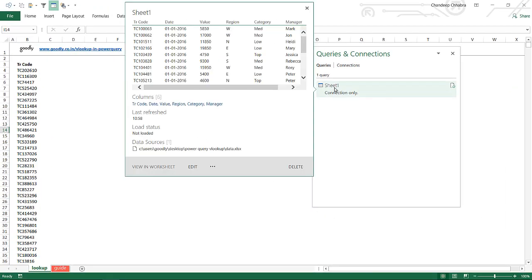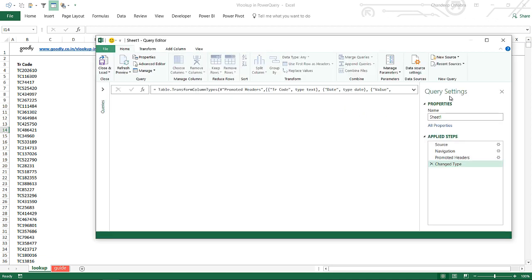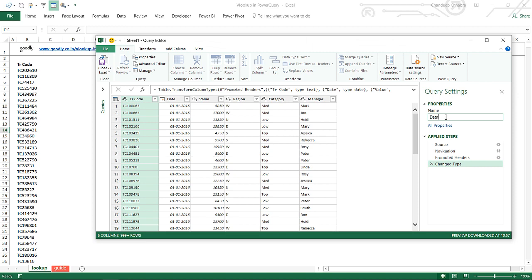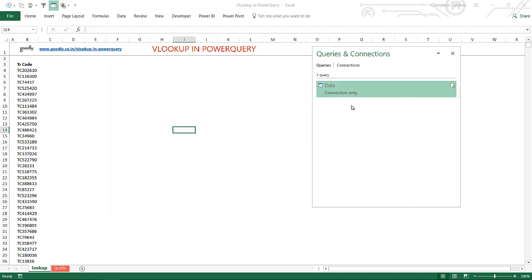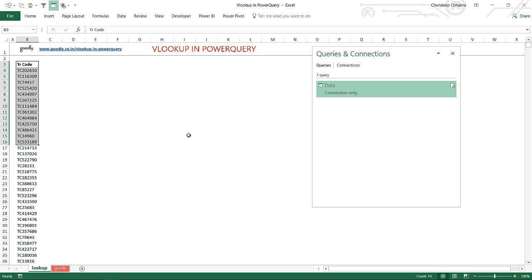Now let's give it a better name — not Sheet1, let's call it 'data'. You can rename it here, press Enter and close it, or rename it from the Queries panel as well. Once you have named this query 'data', I'll now take my second data set and put it into a query. Both data sets have to come up as a query in the same Excel file — I've already added one; now I'll add the other.